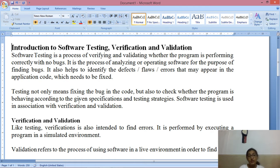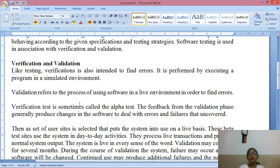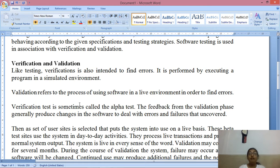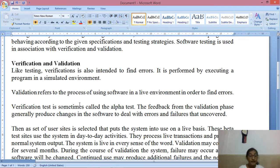Software testing is used in association with verification and validation. Now let's see what is the meaning of verification and validation. Like testing, verification is also intended to find errors. Verification means finding errors. It is performed by executing a program in a simulated environment — that means a real-like environment where you run the application and check whether it is working properly or not.